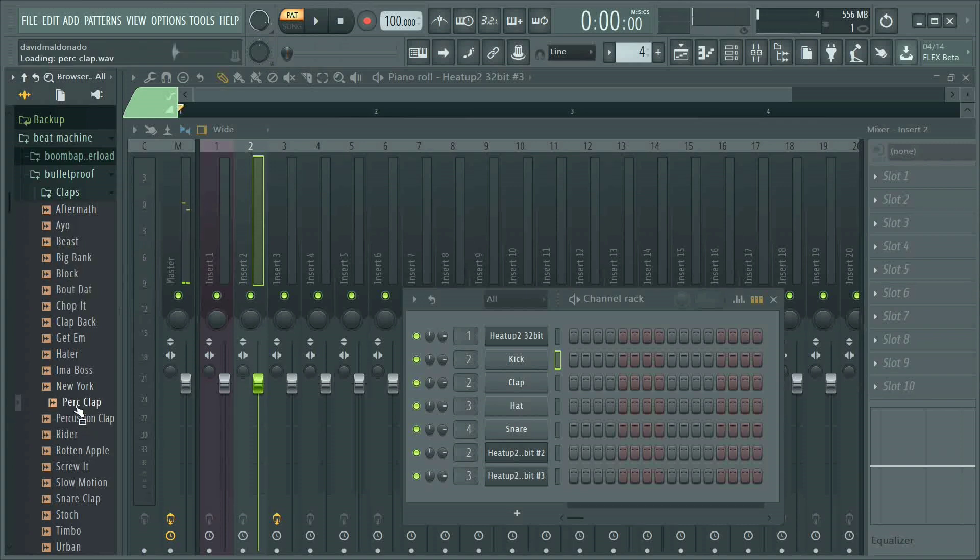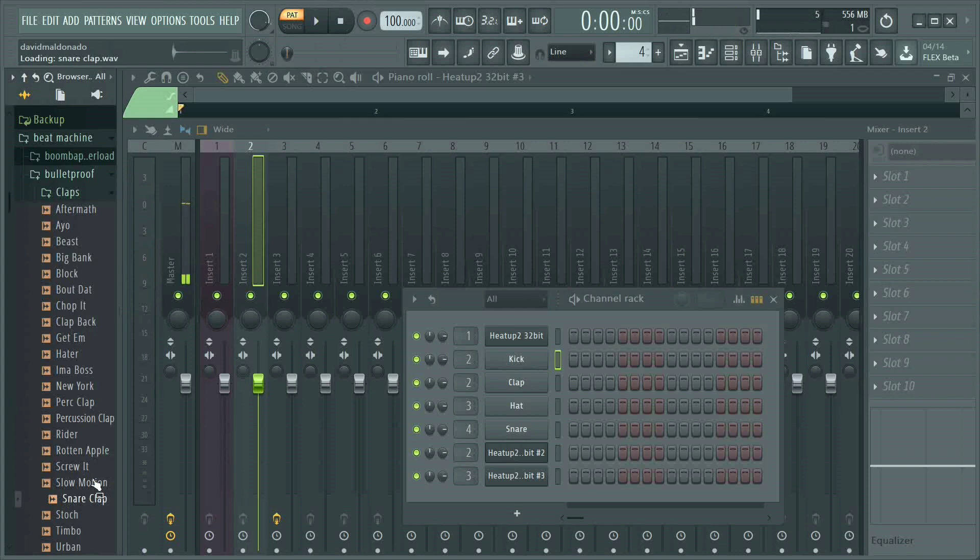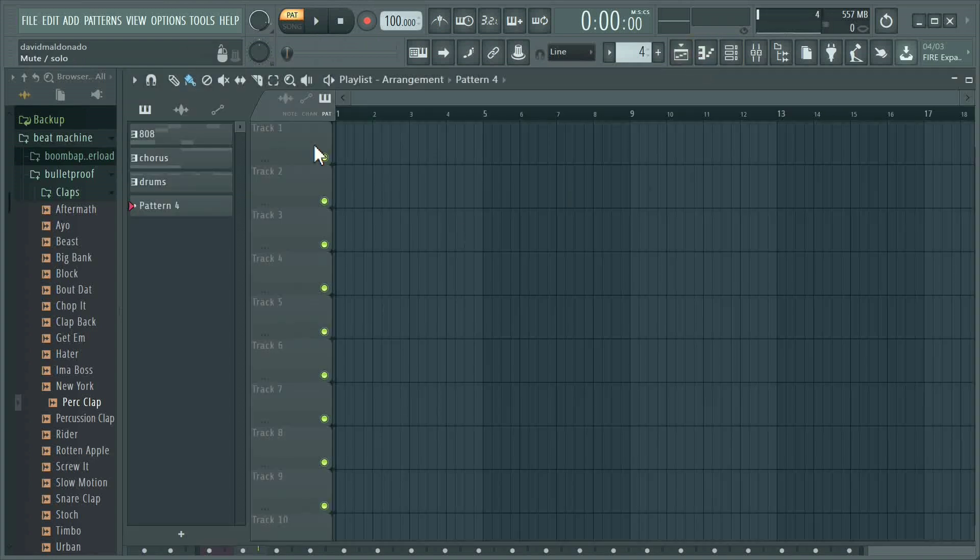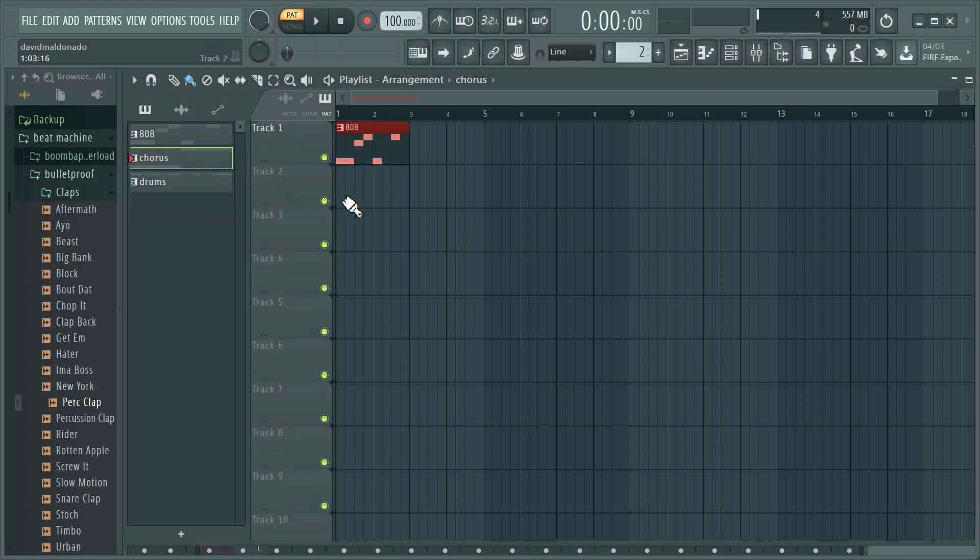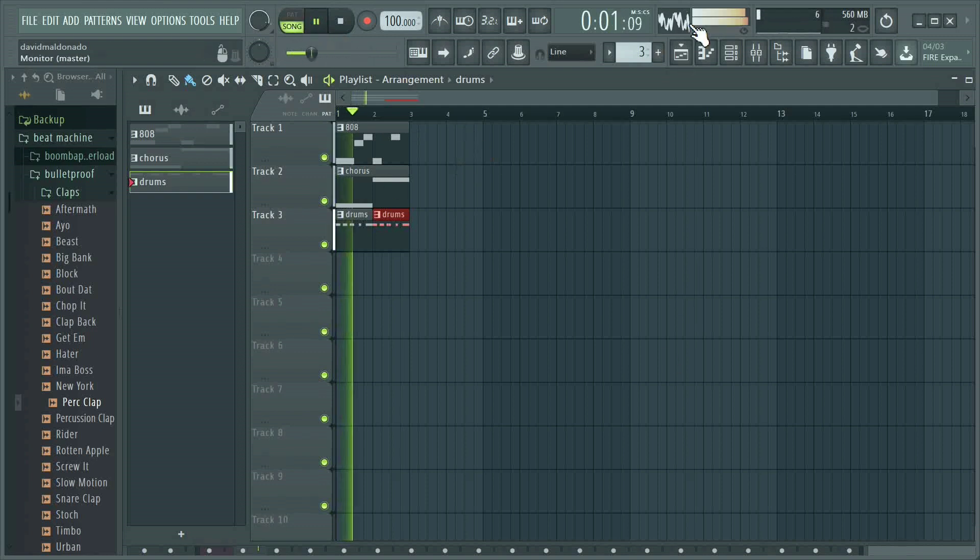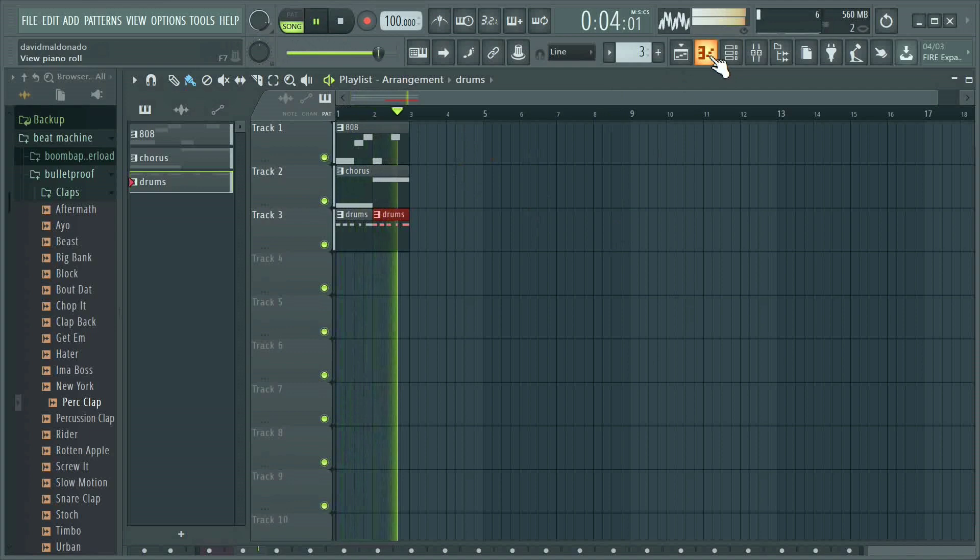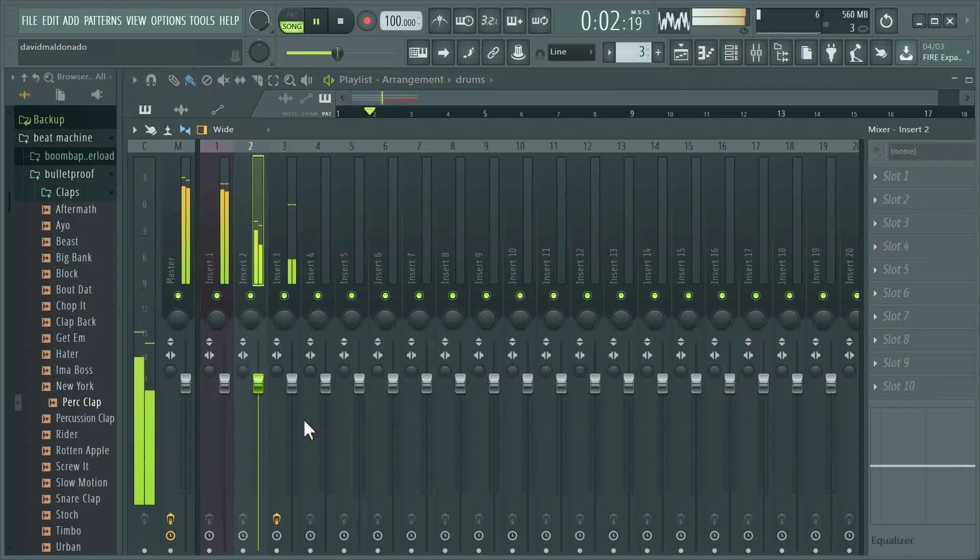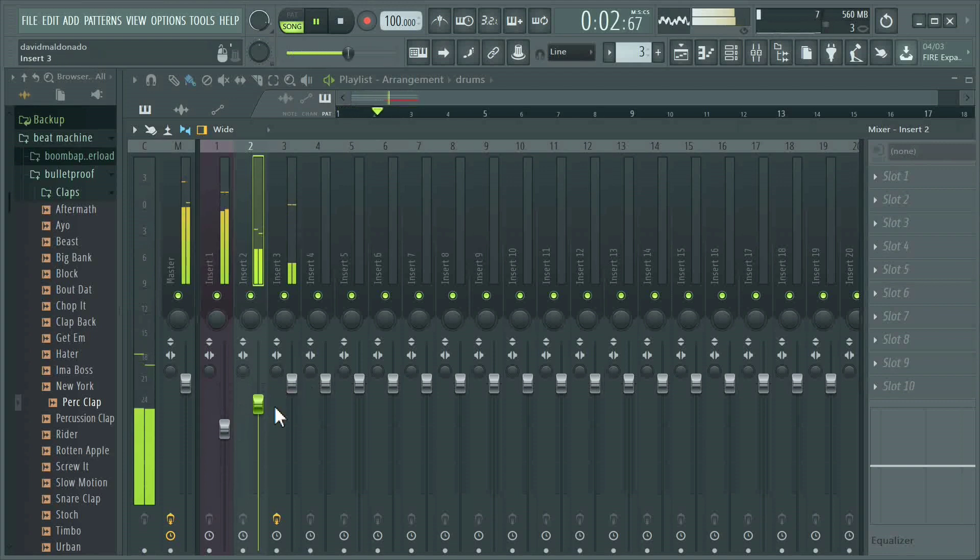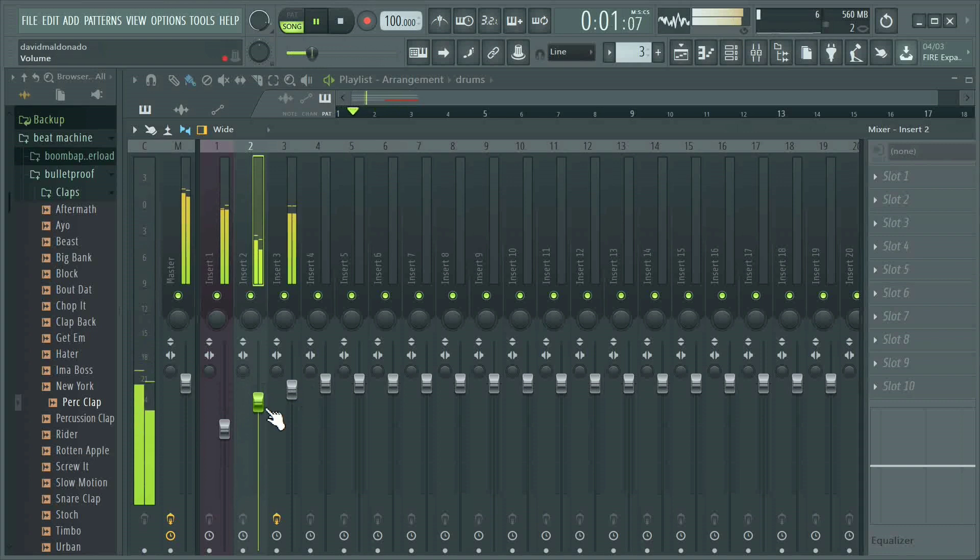You have percussions, percussion claps, and you can totally tweak them however you want. A snare clap I really enjoy. I'll go ahead and pull the percussion clap and get started here. As you can see, I like to label everything down—you got the chorus down, get the drums down. This is very simple, like a really easy two-step beat.